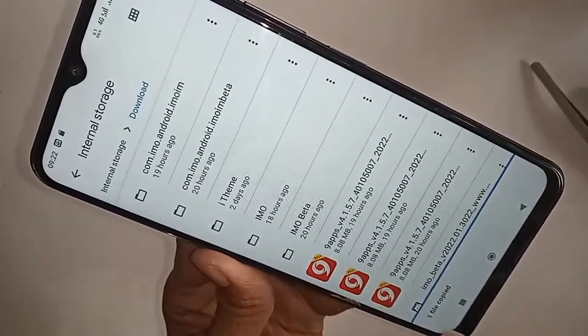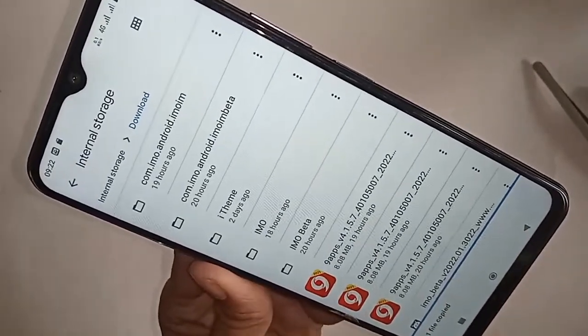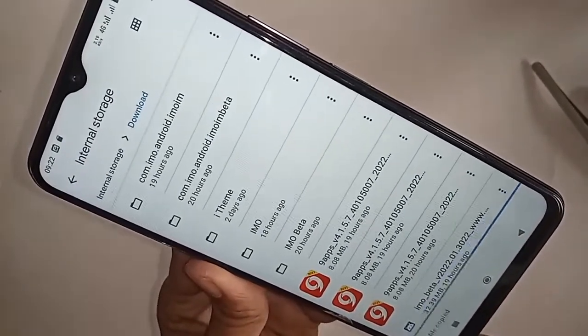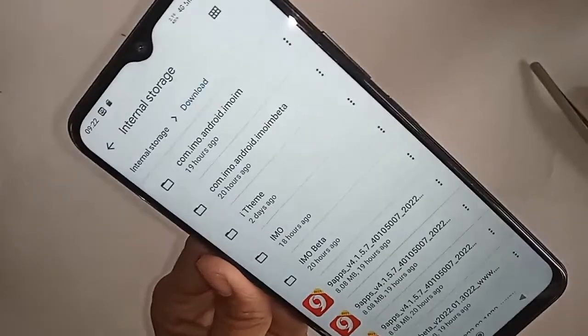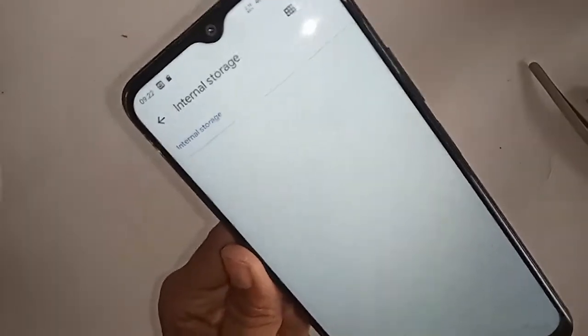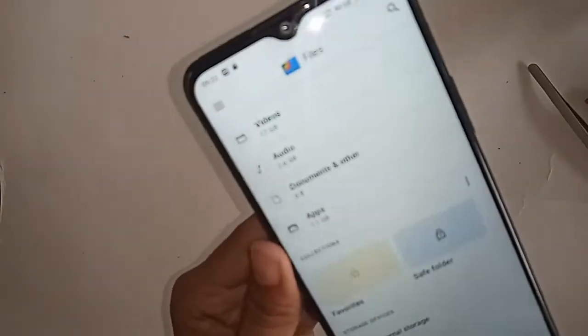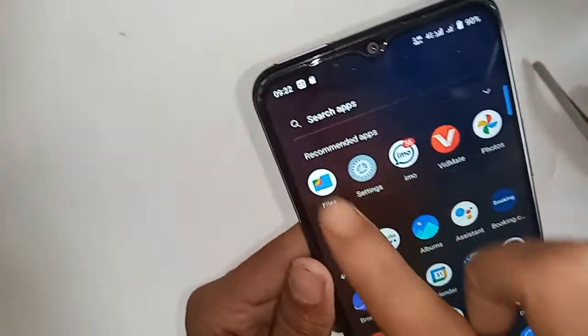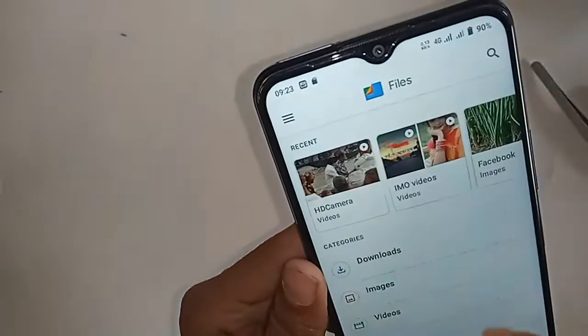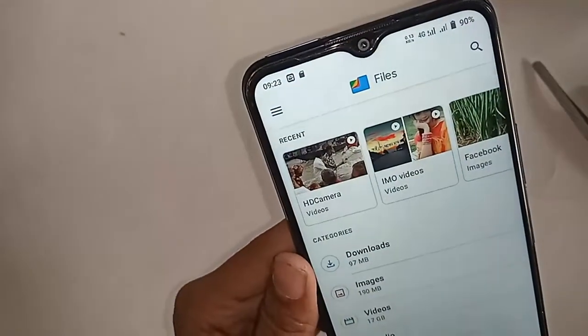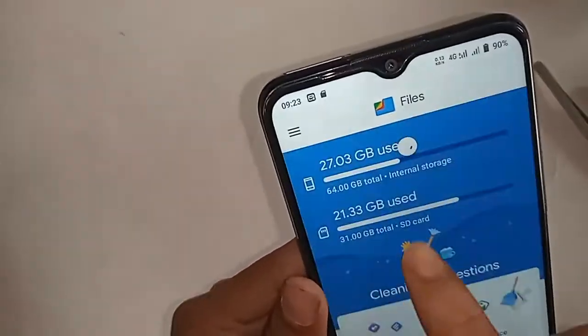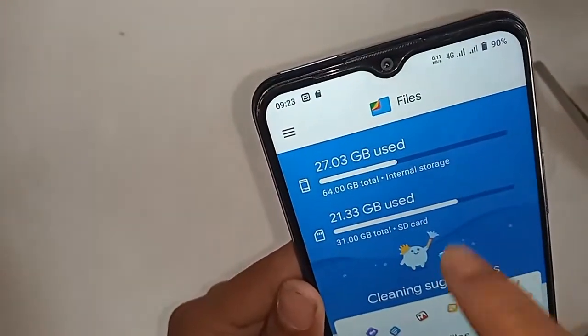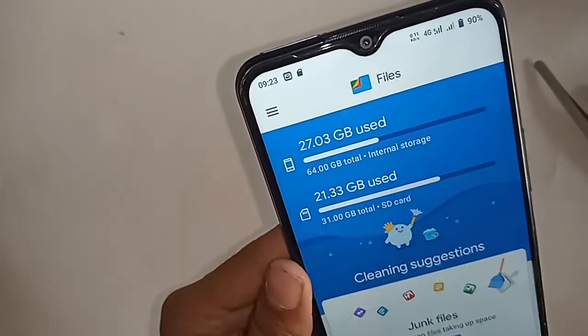Select your files and you will see an option called Copy Here. Click on Copy Here and the file is copied from internal storage to the SD card. If you liked this video, please subscribe to my channel. Thank you, bye bye.